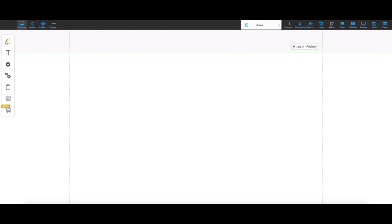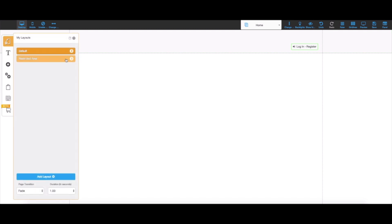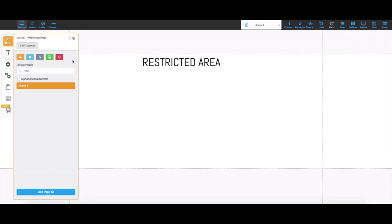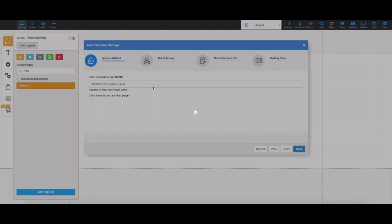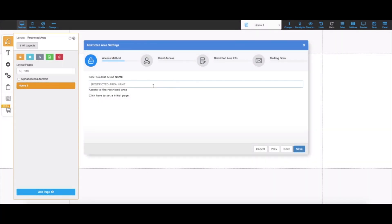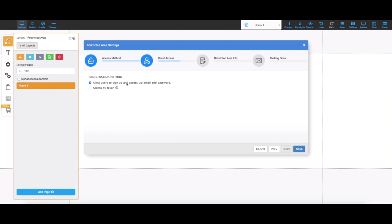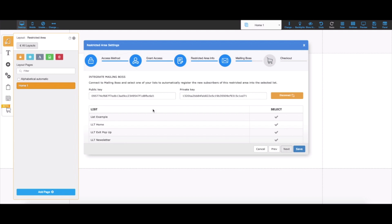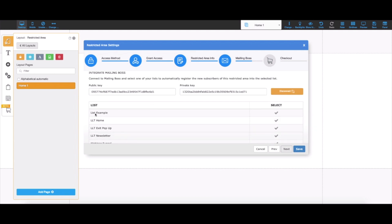Now I can proceed by clicking on my layouts, clicking on restricted area, clicking on the little arrow, and then I can click here to start creating the restricted area. I'm going to name this restricted area. I'll click next and allow users to sign up and access via email and password. I'll hit next again, and I want them to access through payment or by manual approval. I'll hit next again.